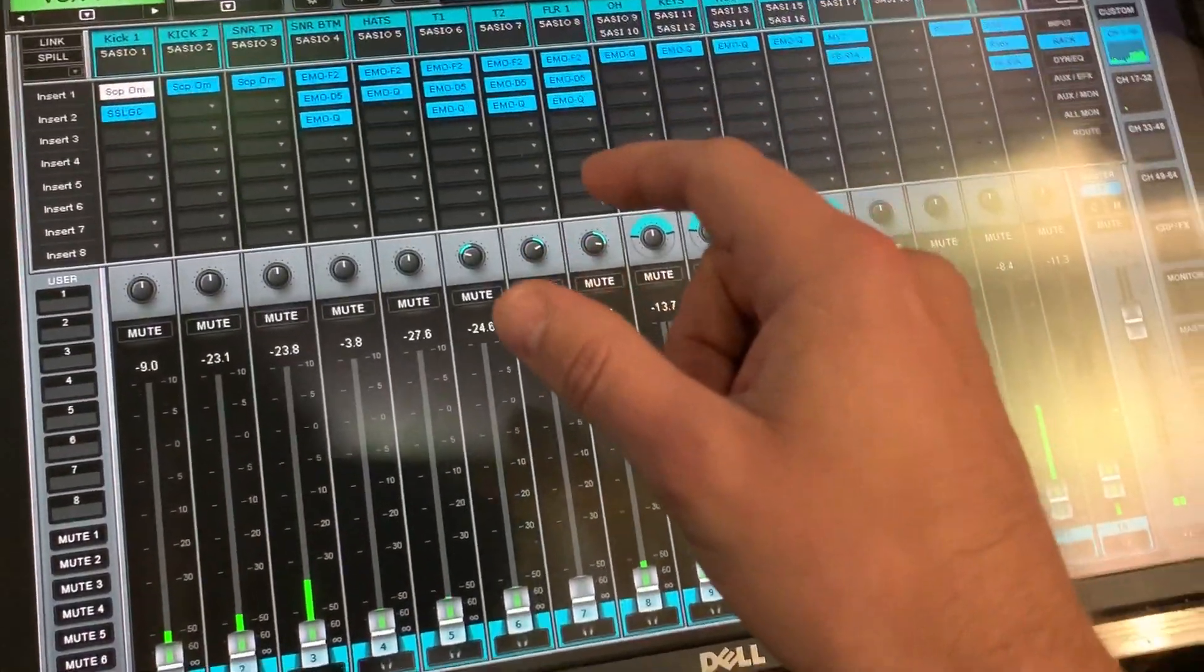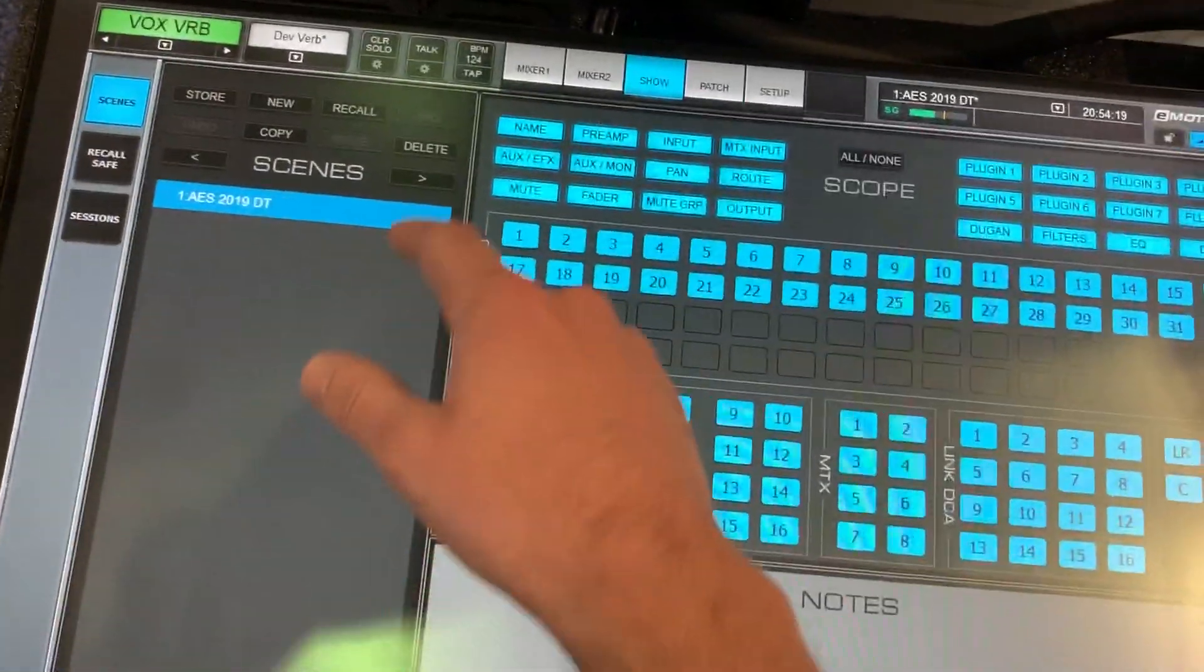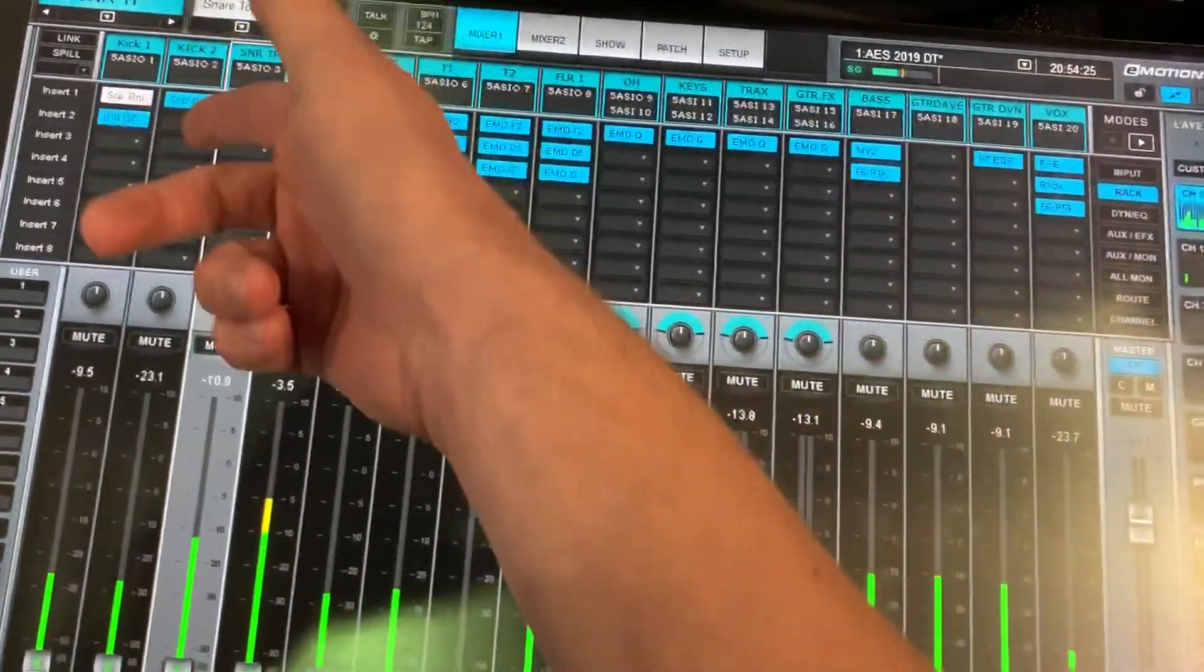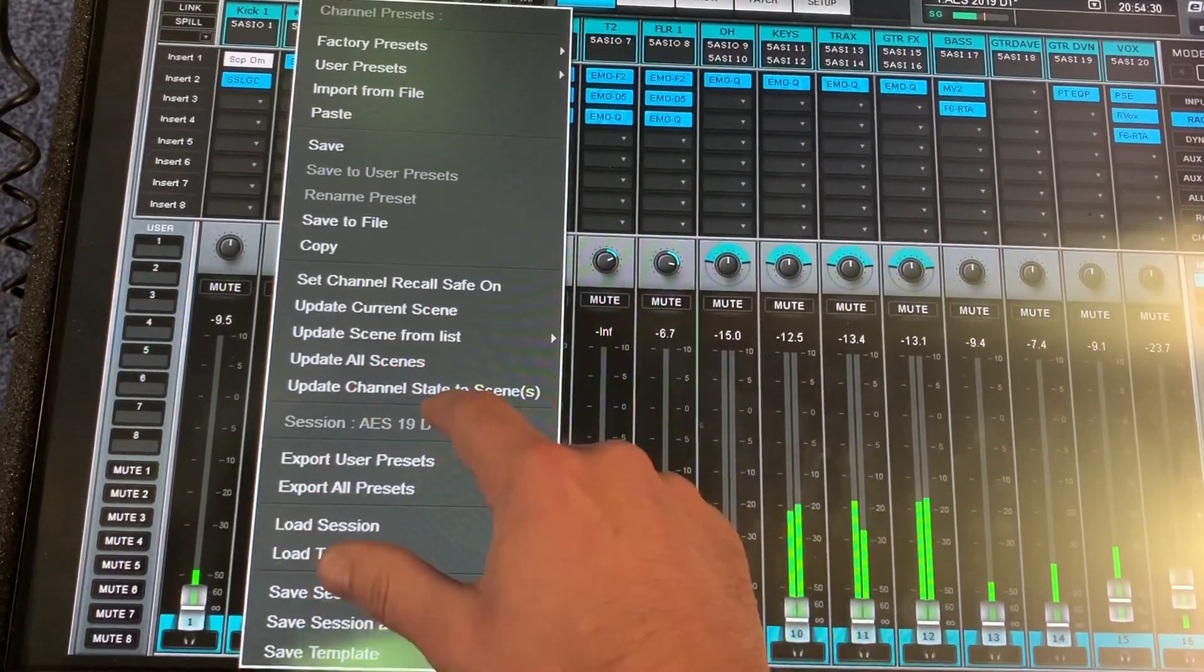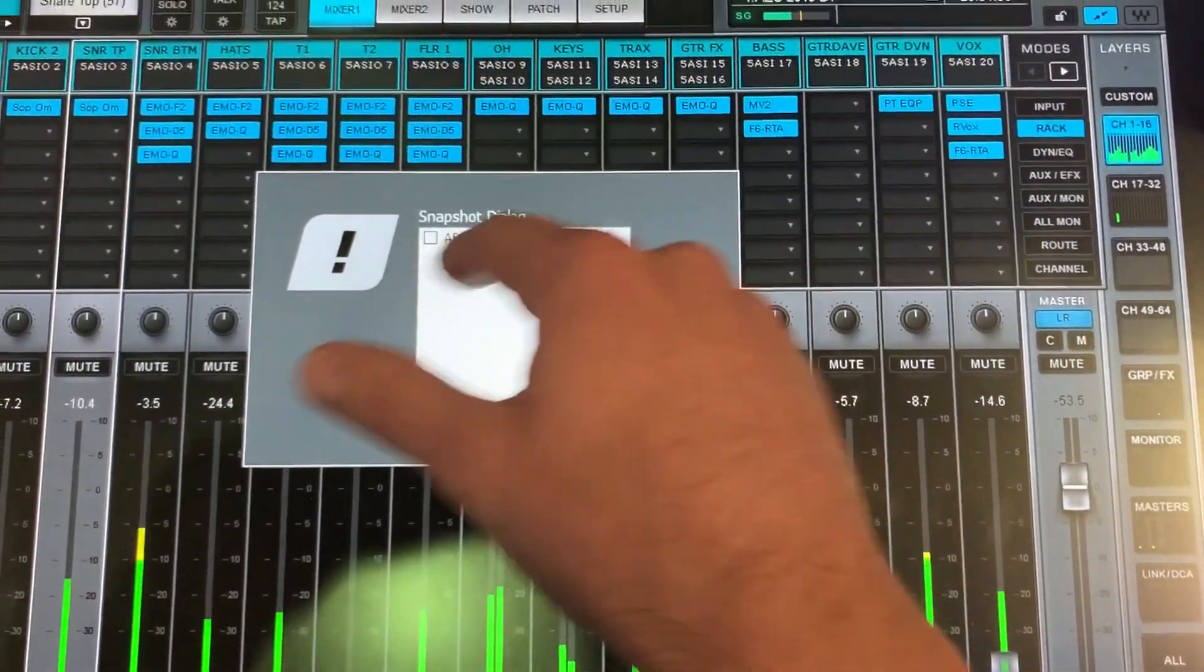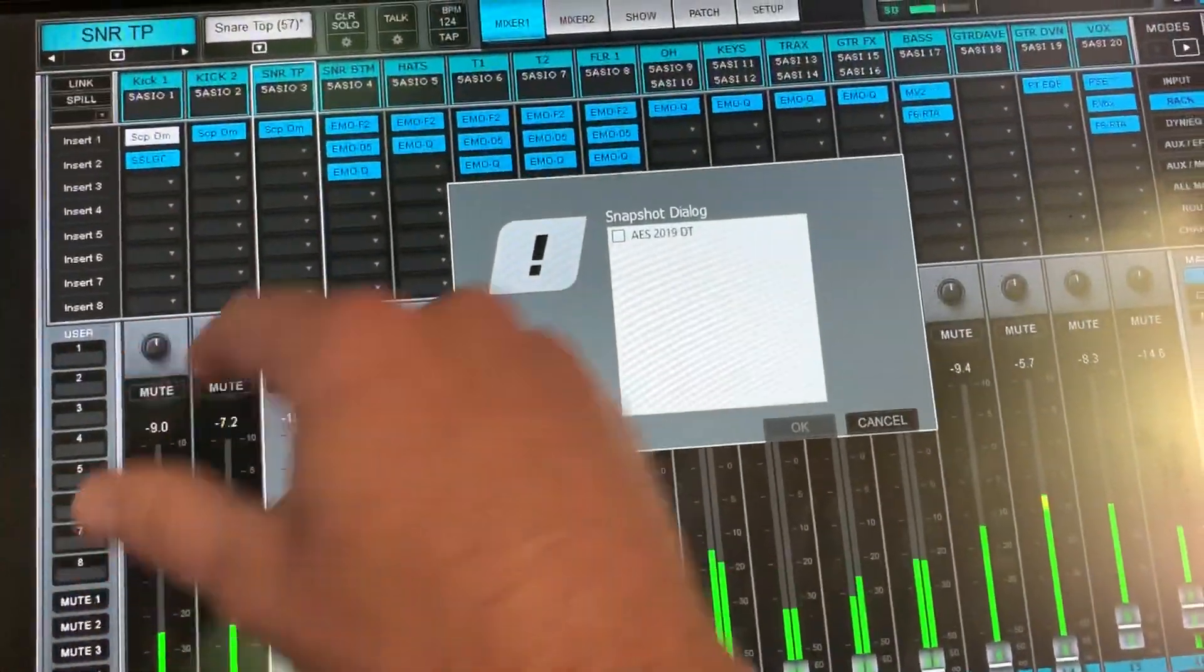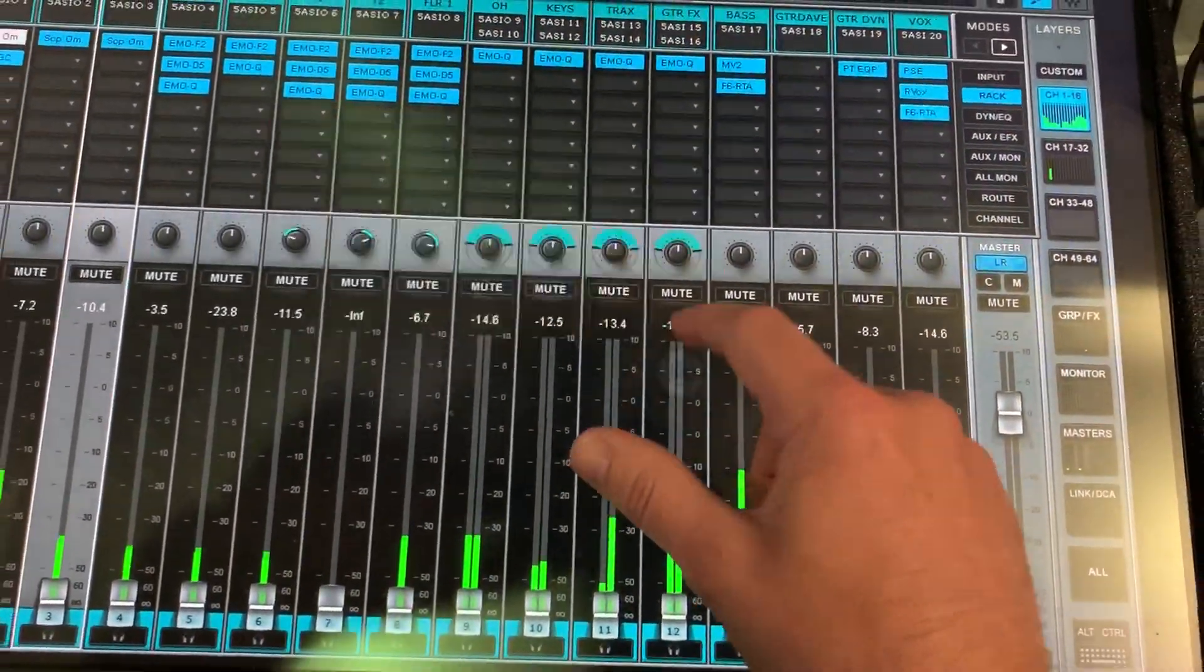Auto logging is new. Update channel state - if we go to our scenes, you can actually select snare top and update channel state to scenes. Then you have this snapshot dialogue panel where you can select whatever scene and then update that specific channel to whatever scenes you select. It's a pretty handy feature.